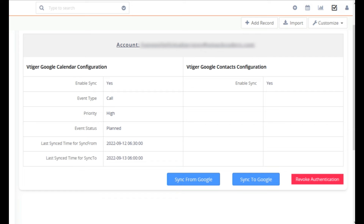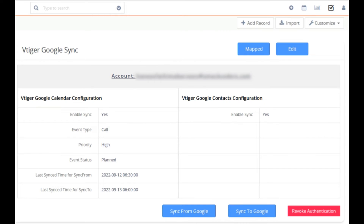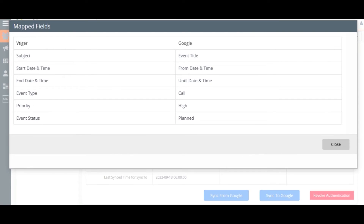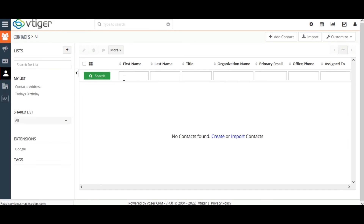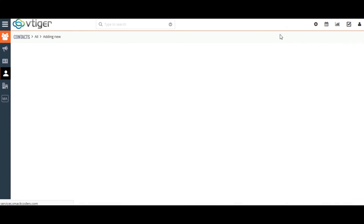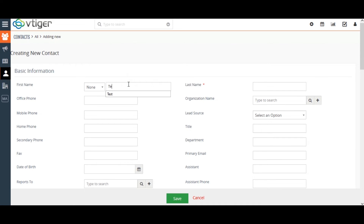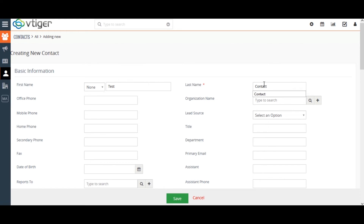Let's start the syncing process. The CRM fields and Google Calendar fields are already mapped. To verify the field mapping in which each Vtigger CRM field and Google Calendar field are related, click on Mapped Fields. For synchronization, first I create a contact in Vtigger CRM by clicking on the Contact module. Fill in all the required information and click on Save.